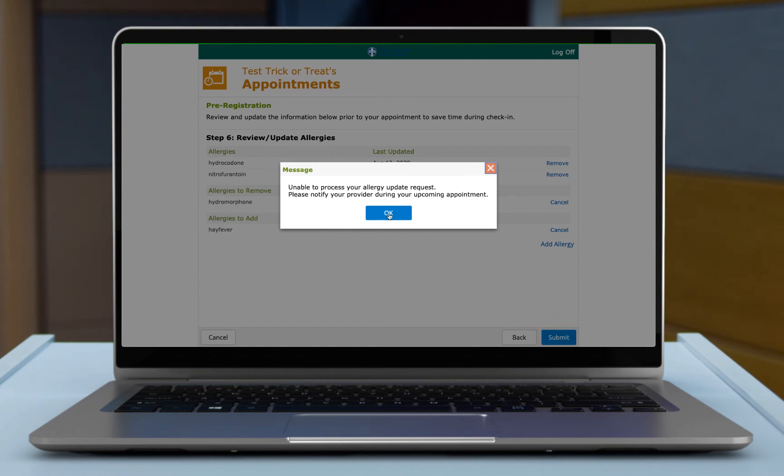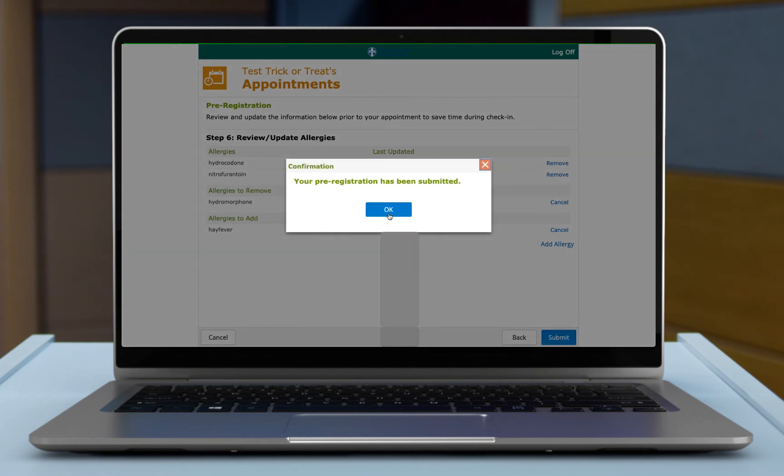Right now in our test environment, we're having this message that it's saying it's unable to process it, but I promise you it actually is working. So you can go ahead and select OK, and it does work.